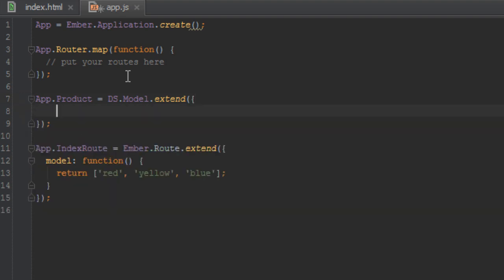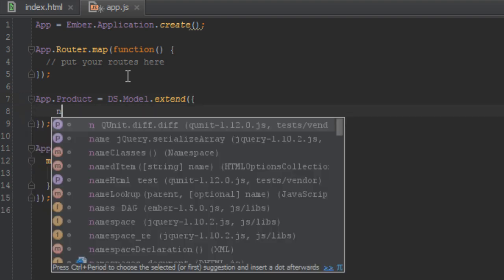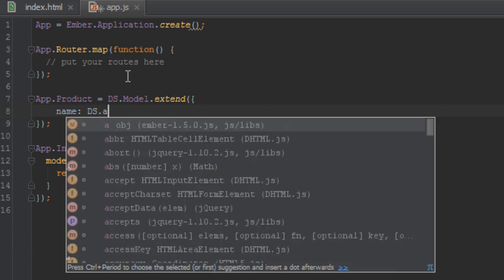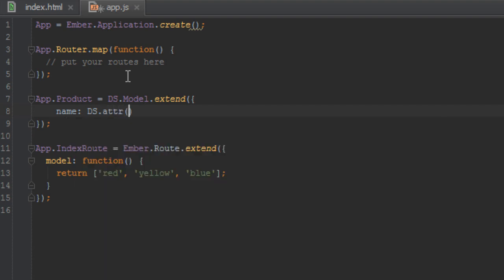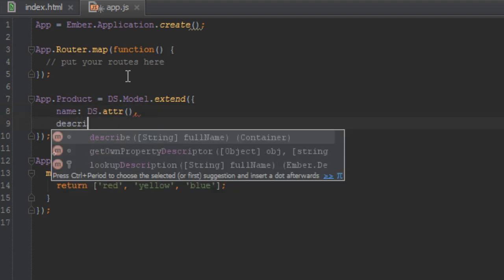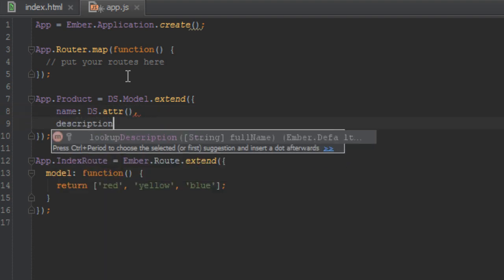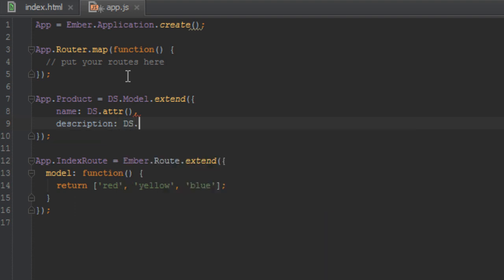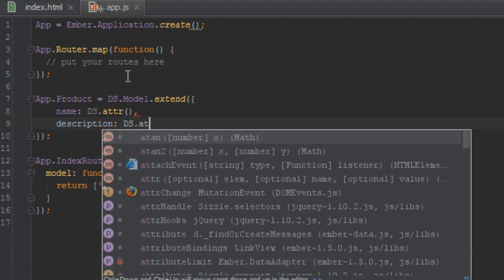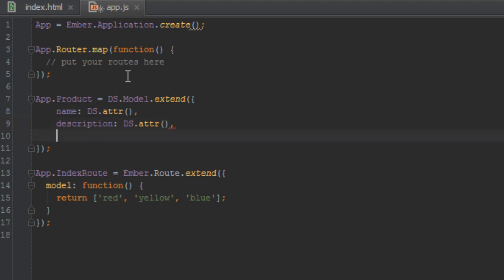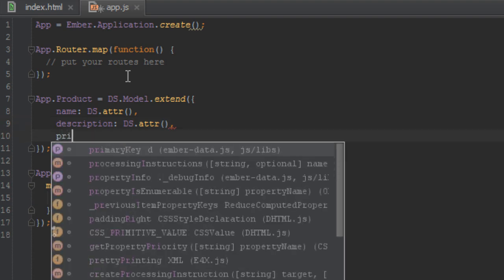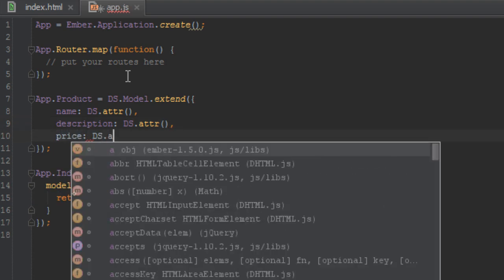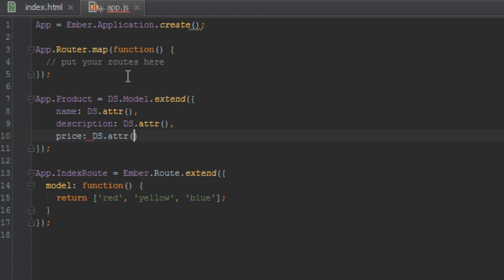So what properties does a product have? A product has a name, that's just a simple attribute and it has a description, that's also a simple attribute as well. And last but not least it has a price, that's also a simple attribute.